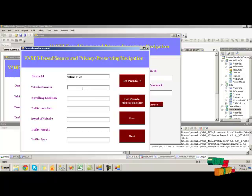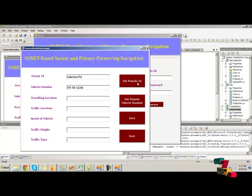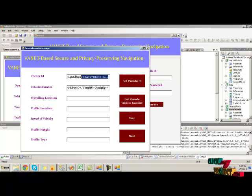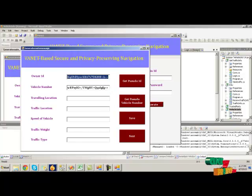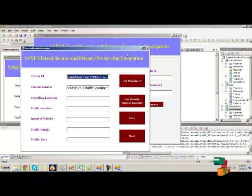Here we have to provide the vehicle number which we provided previously. Click on get pseudo ID and pseudo vehicle number ID. This is the vehicle ID for owner ID, and this is the vehicle number ID — so we have to note it down, as it will be used for further processes.